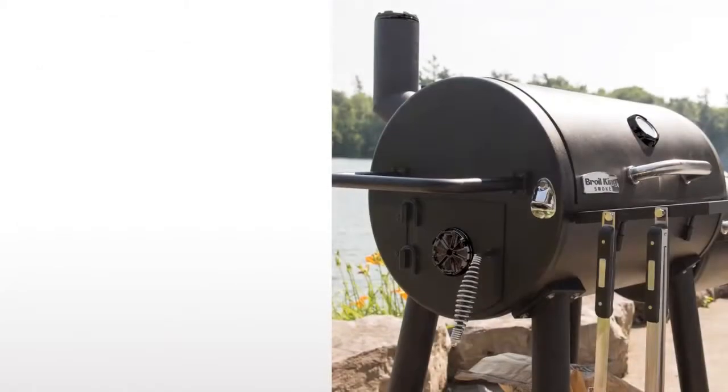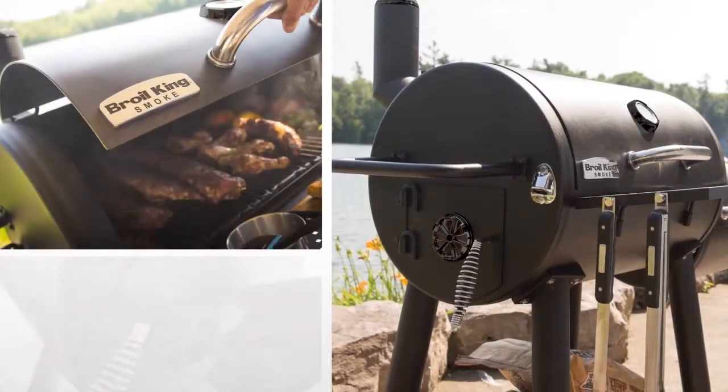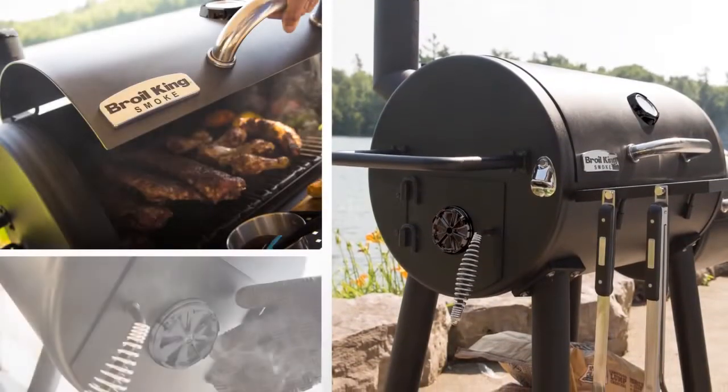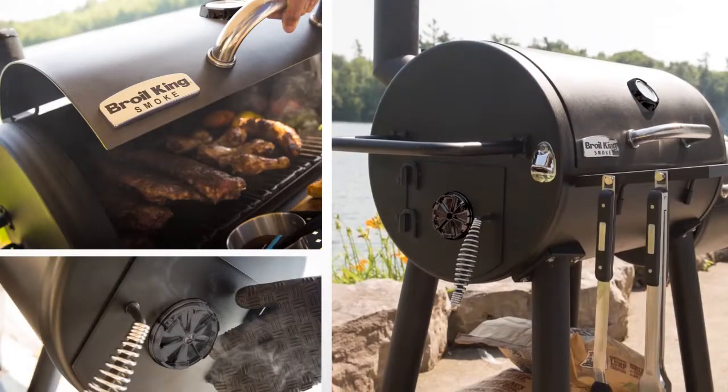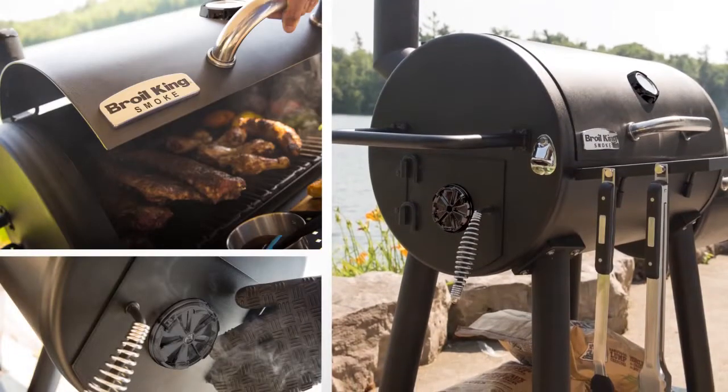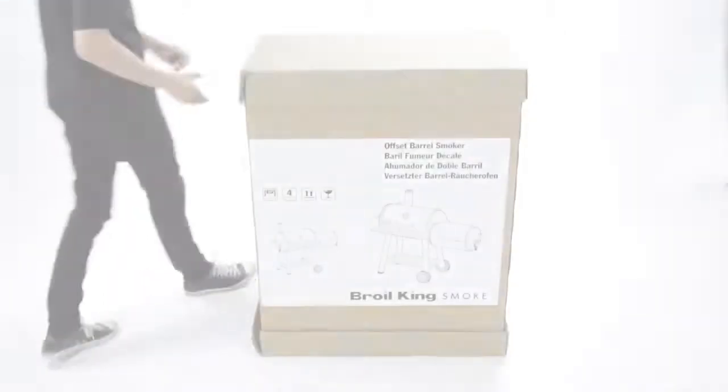Welcome to the assembly video for the Broilking Offset Smoker. Please use this video as a companion to your assembly manual. Now let's get started.